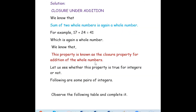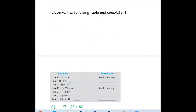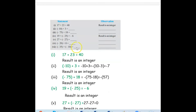Now we are going to verify the closure property for integers. Let's see whether this closure property is true for integers or not. We will observe the following table and complete it to check whether if you add two integers the result is an integer or not. The first question is 17 plus 23.